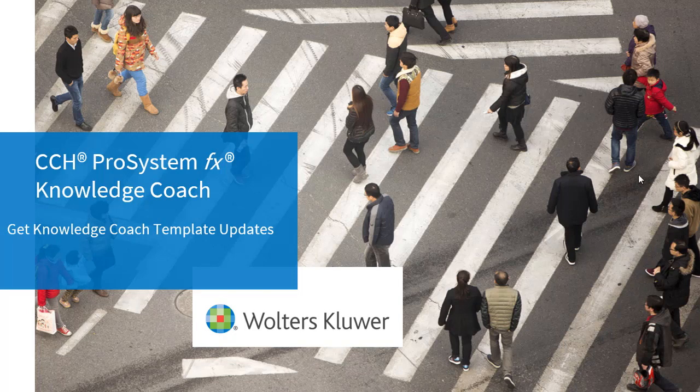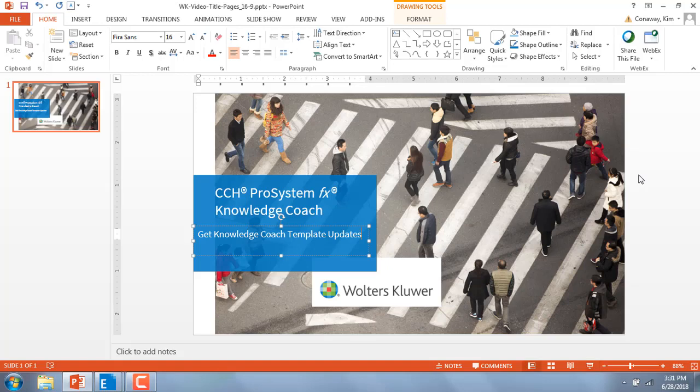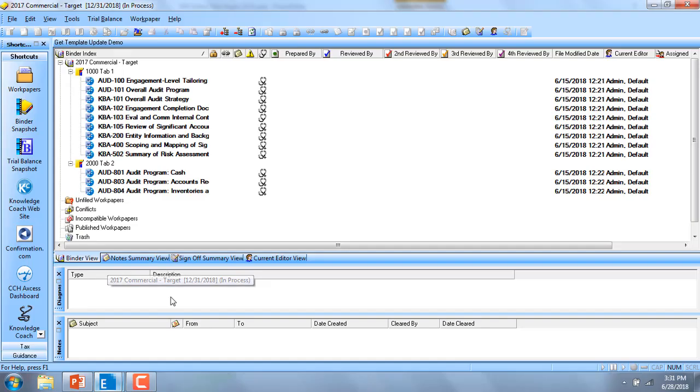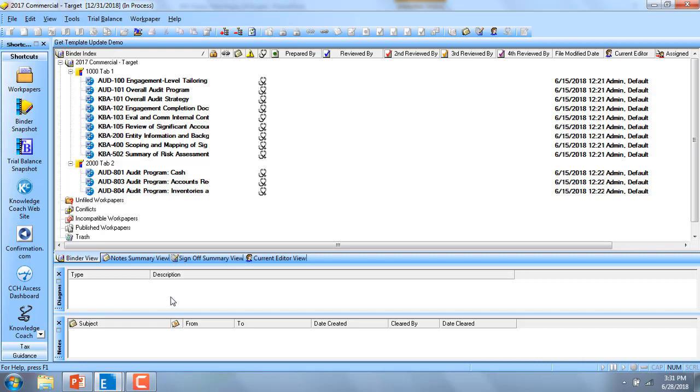From within an engagement binder, if your firm has updated the standard firm template, you now have a new option that will allow teams to pull template updates down into their active binder.